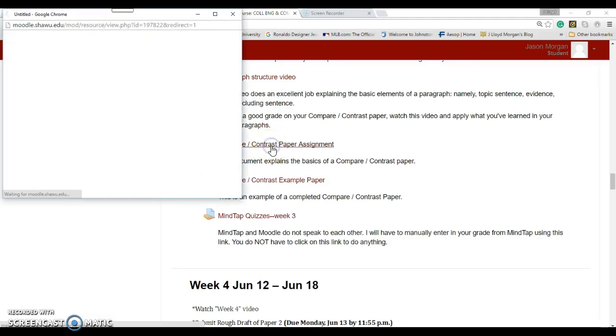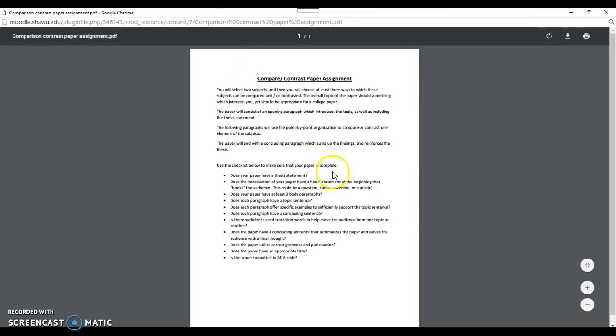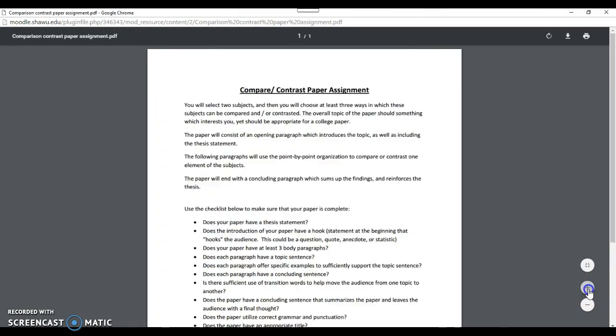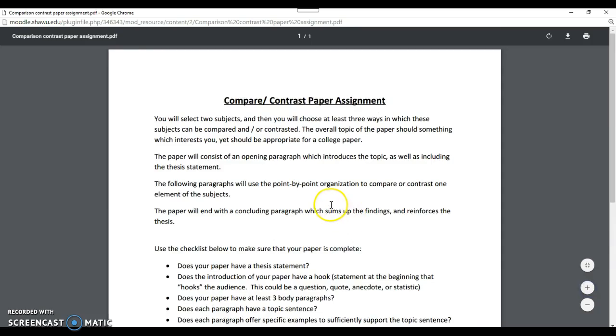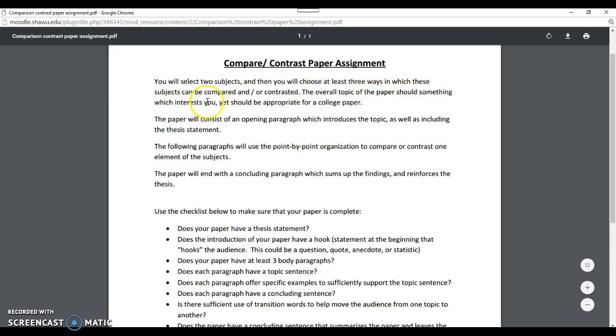None of these are very long. Then you actually have your assignment. Let's take a look at the assignment. We click on this and that loads it up. Basically, you're going to select two subjects, then choose at least three ways which these subjects will be compared and contrasted. The overall topic should be something which interests you yet should be appropriate for a college paper.